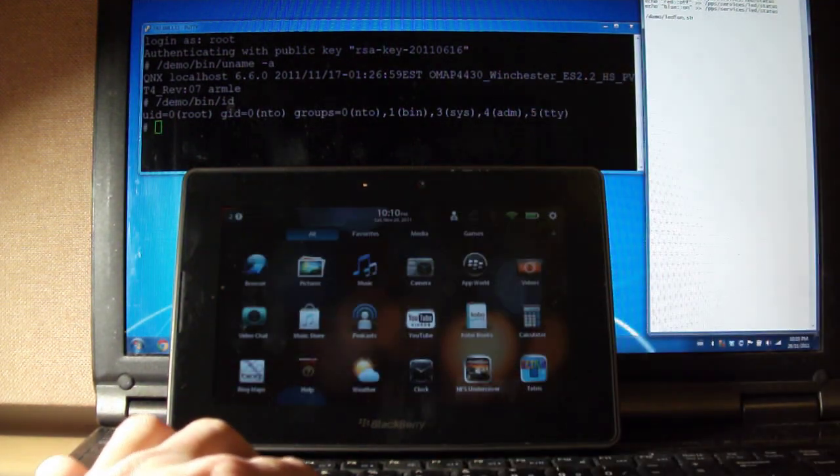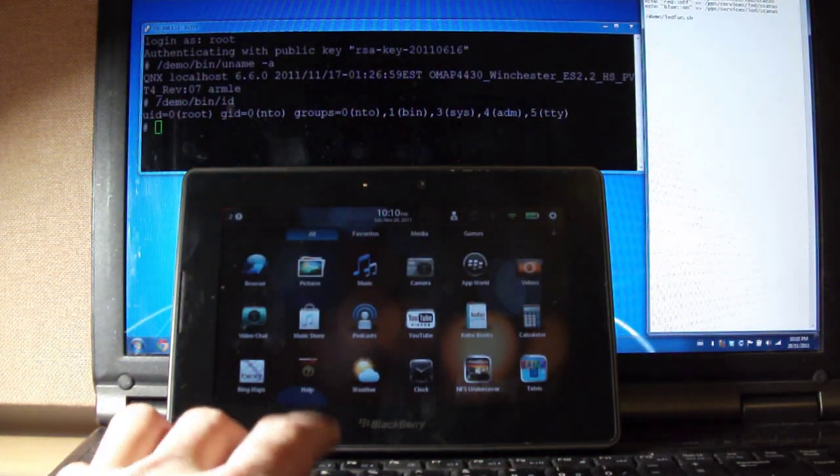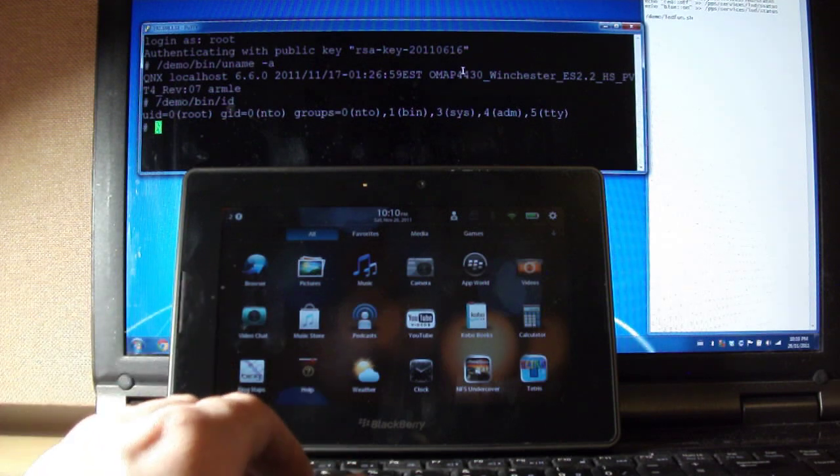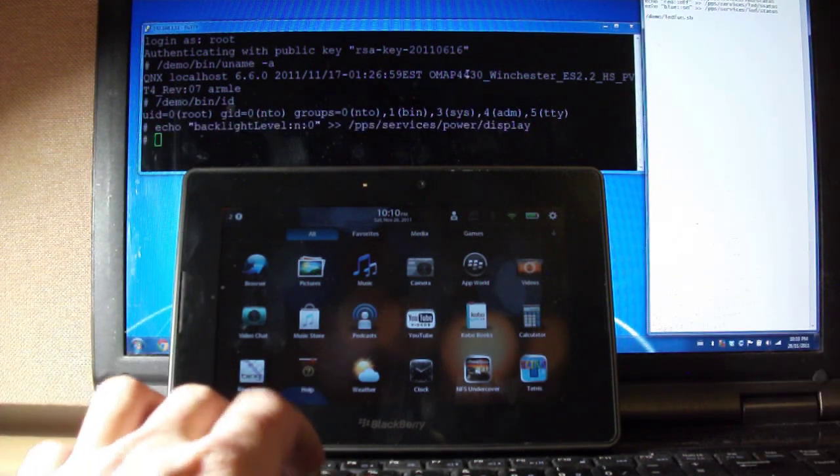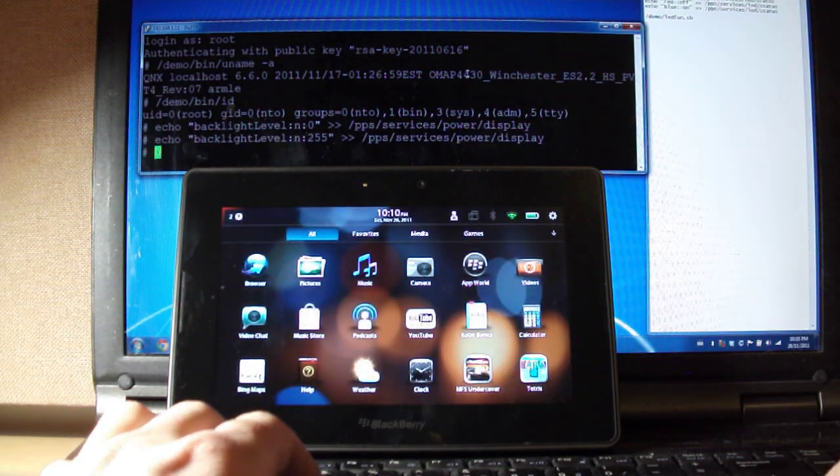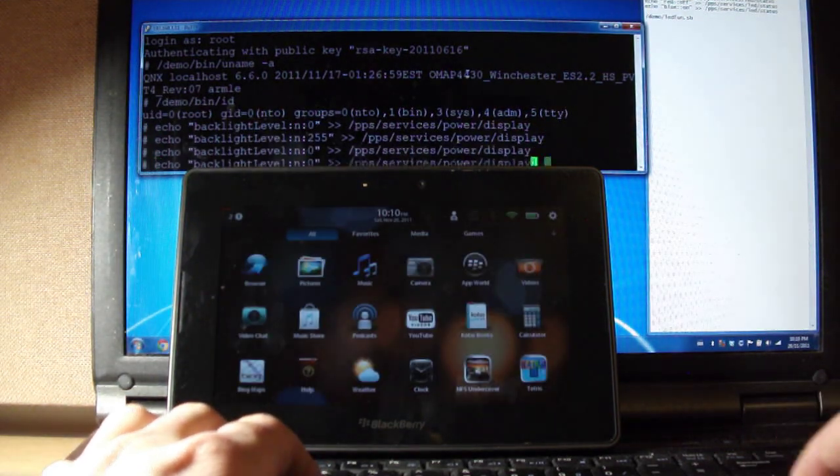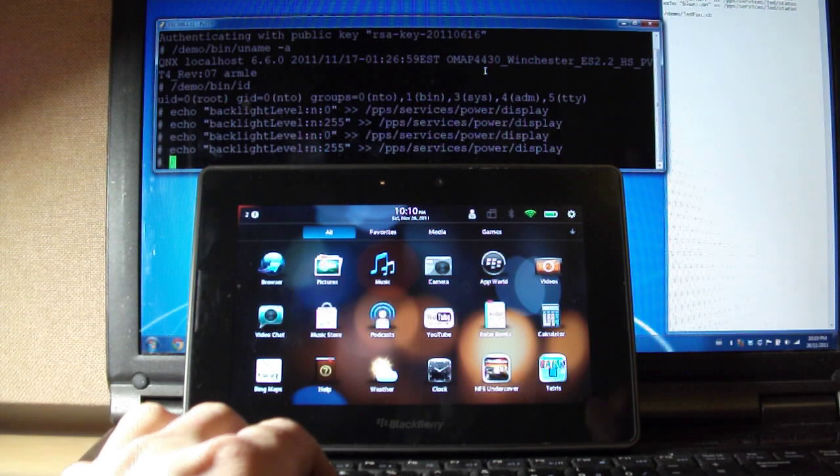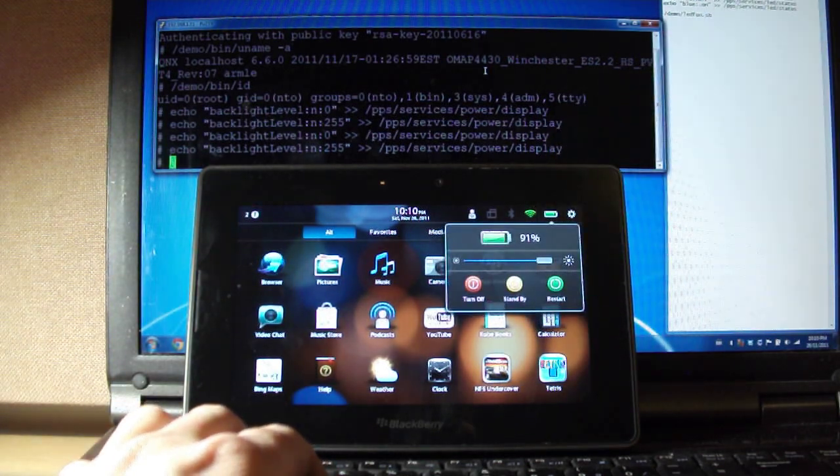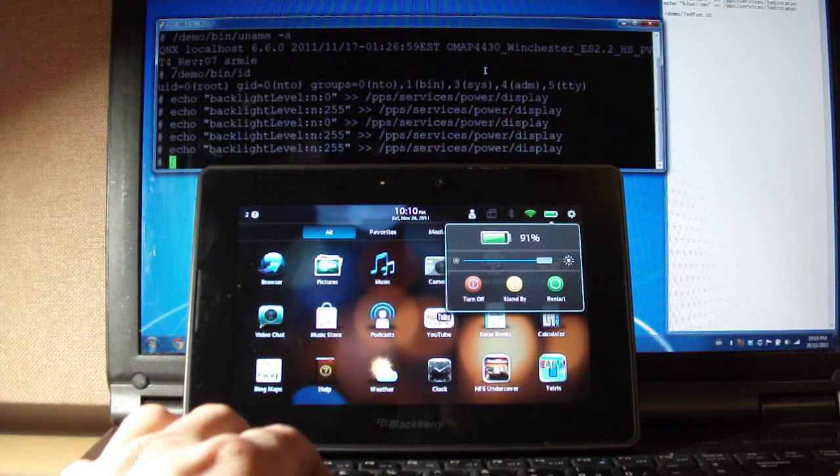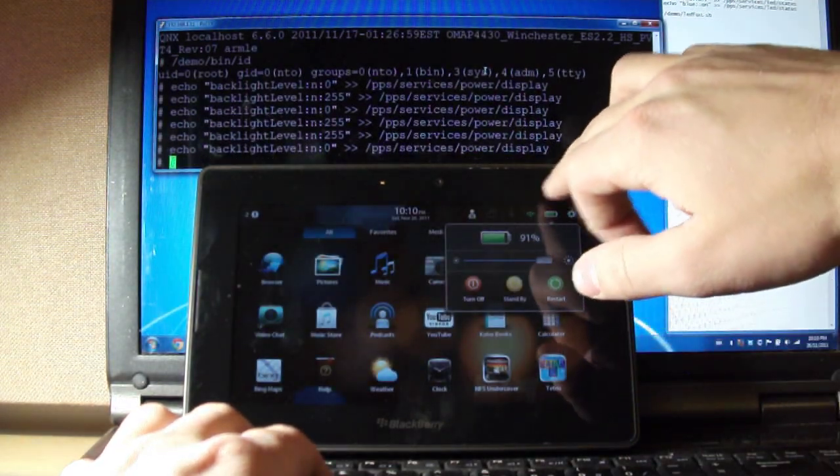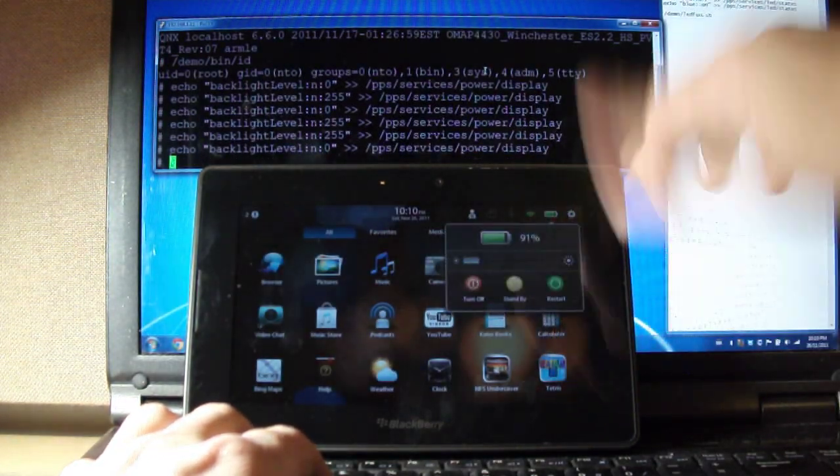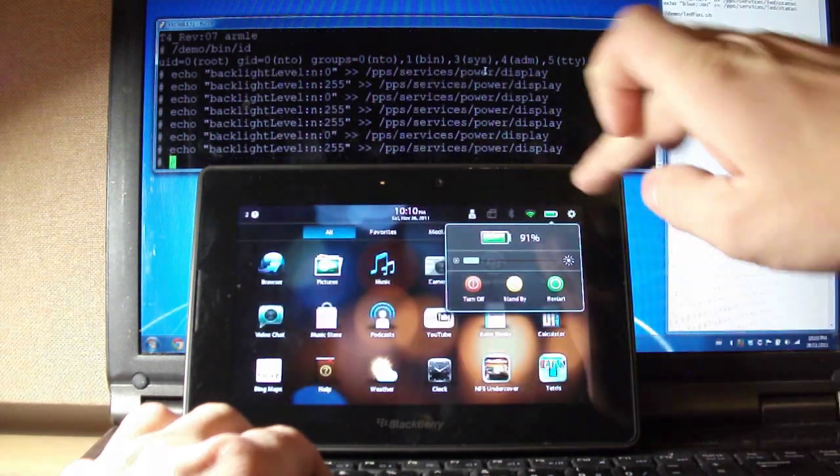Here, I'll play with a couple of the PPS services to show you that this is actually the Playbook. Here, I can turn the backlight off and on. Off, on, off, on. You can see, if I go under the battery here, it's on there. I turn it off. And if I close that and open it again, it updates.